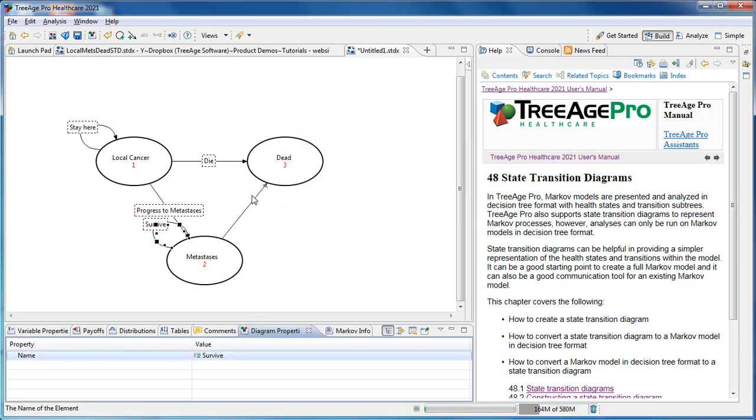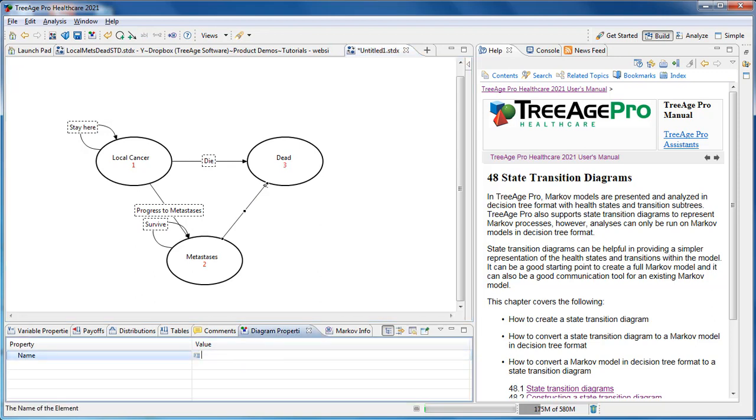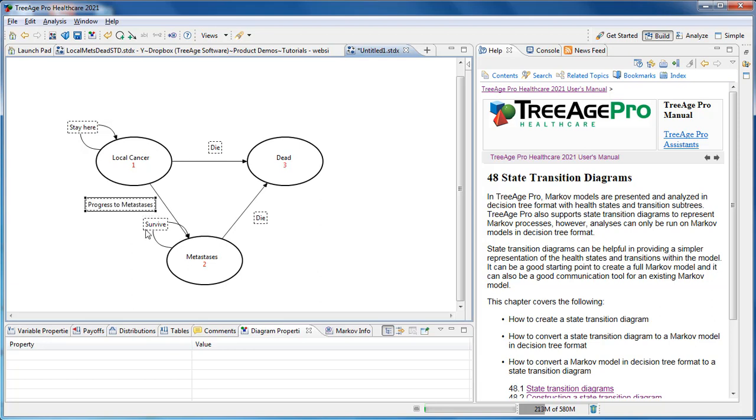The other thing which is quite nice to do is with your labels, you can actually move them around so they don't sit exactly on top of your transitions. Just by selecting them and moving them, you can make your state transition diagram look more visually appealing.